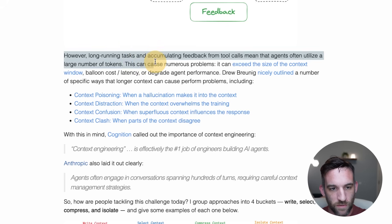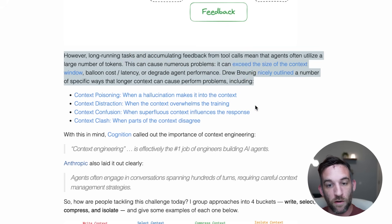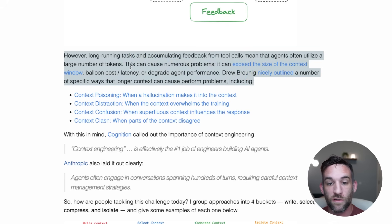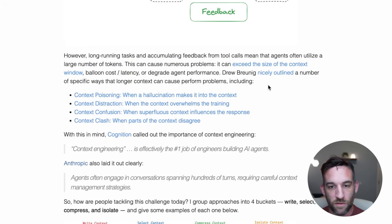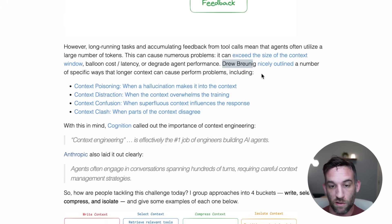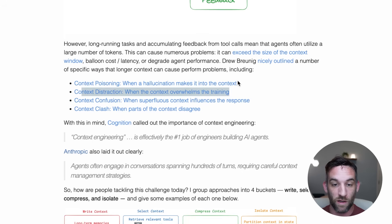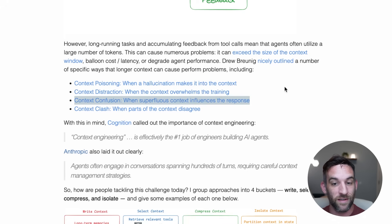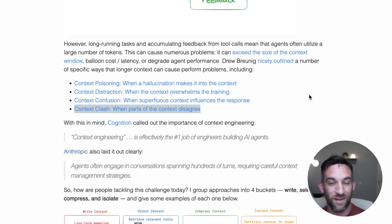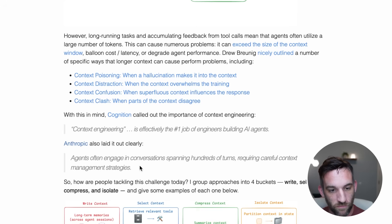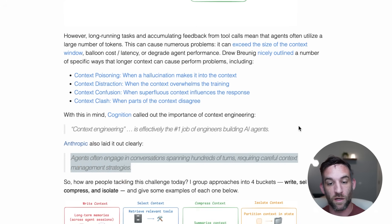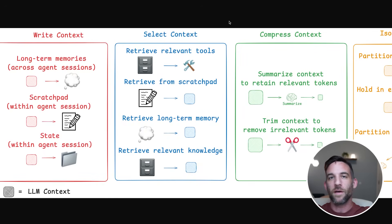He talks about context hallucination. Long-running tasks and accumulating feedback from tool calls means agents often utilize a large number of tokens, which can cause problems. Drew Bruning outlined specific ways that longer context can cause performance issues: context poisoning, when a hallucination makes it into the context; context distraction, when the context overwhelms the training; context confusion, when superfluous context influences the response; and context clash, when parts of the context disagree. Anthropic noted that agents often engage in conversations spanning hundreds of turns, requiring careful context management strategies.